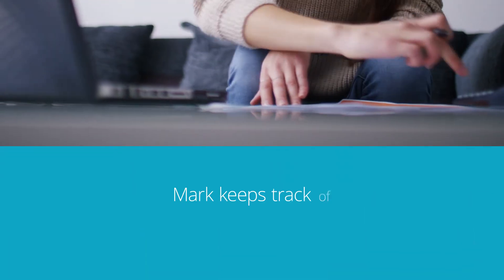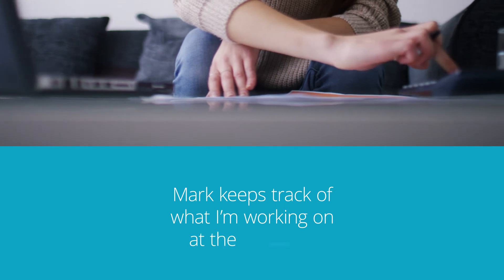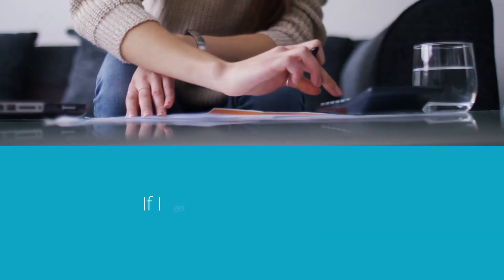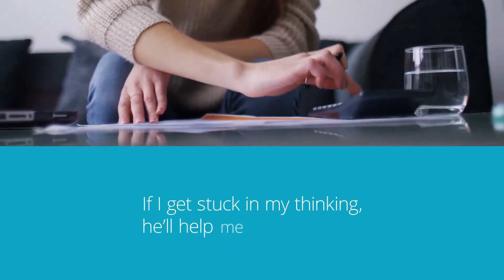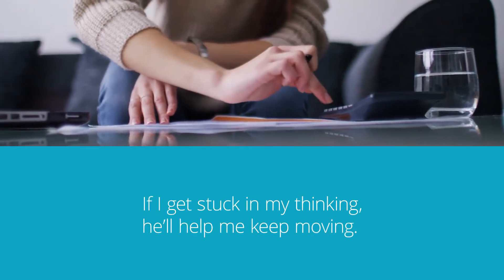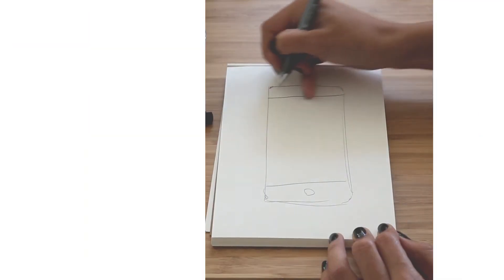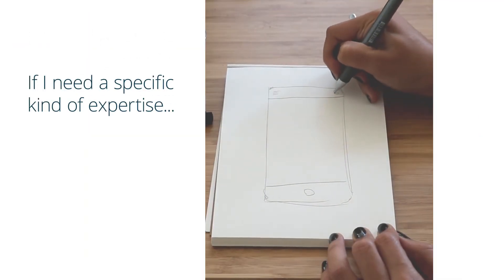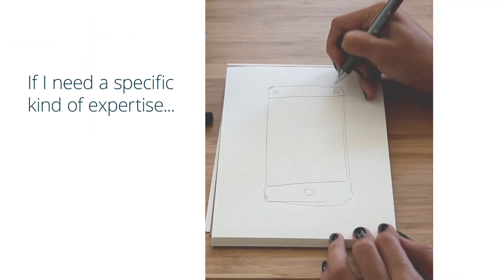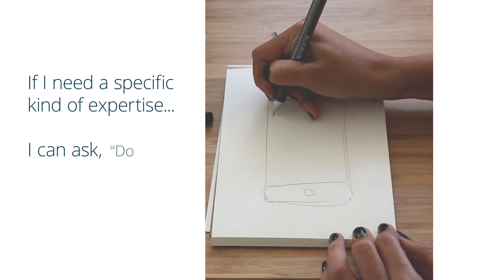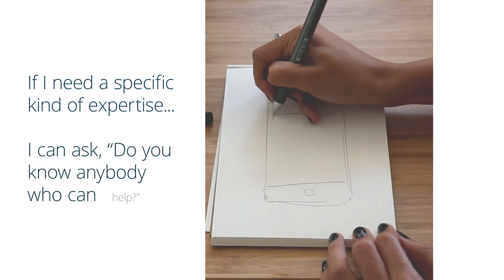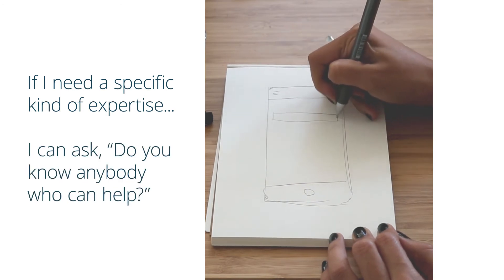Mark keeps track of what I'm on at the moment. If I get stuck in my thinking saying, okay, I can move on and do these five things, but over here, I need this kind of expertise to fill in a space. Do you know anybody who can help with that?